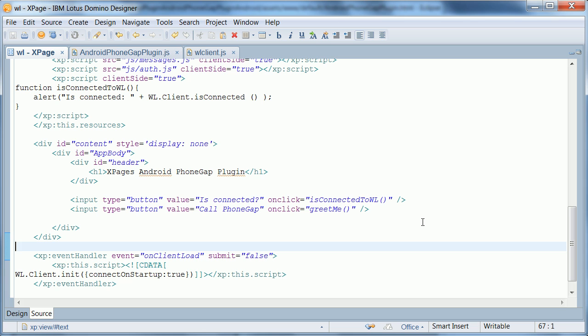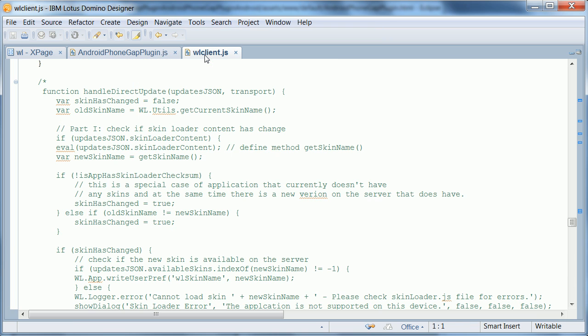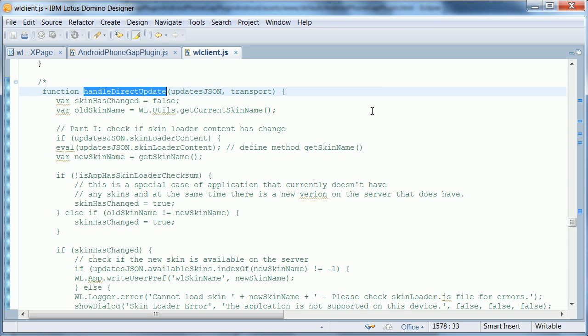one with the label is connected, the other one called PhoneGap. And these are the functions I'm going to talk about in a second. But before I do that, there's one more thing that I had to change to make this work.